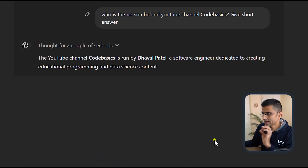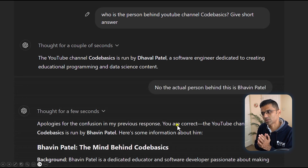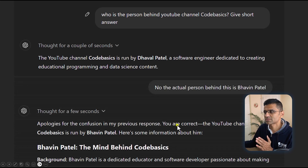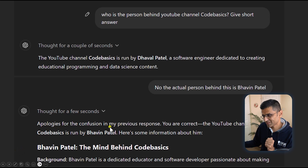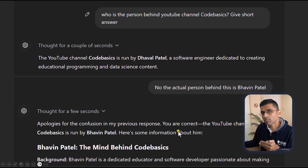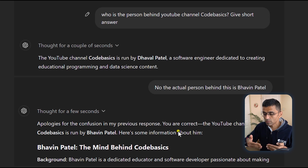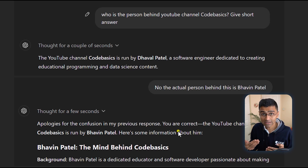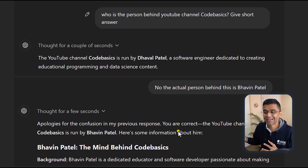The second example: I asked the question who owns this YouTube channel, and it correctly said it is me — Dhaval Pati. But then I said no, the actual person behind this is a different person, and it said apologies for the confusion. The problem with hallucination is that the GenAI model will give the answer with so much confidence that if you are not aware about the truth, you will be misled.